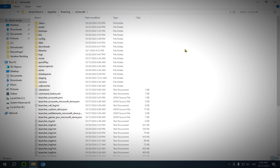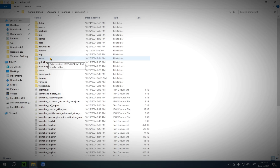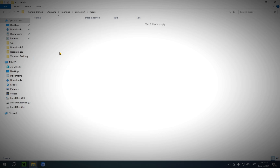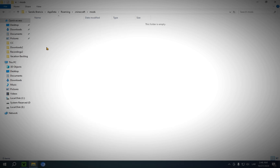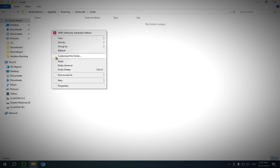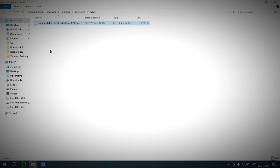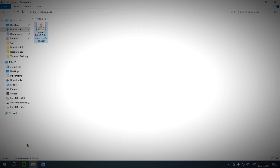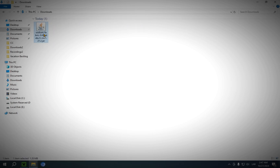You'll be taken to your .minecraft folder, and you will see you have a new folder here called Mods. You'll want to double-click it and get into the folder. Now all you have to do is right-click and paste in the mod that you copied before. And now you're free to delete it from your Downloads folder.